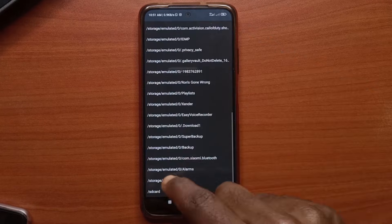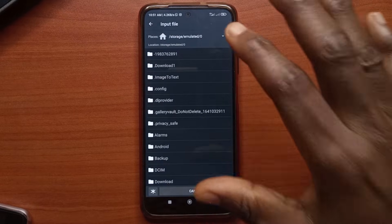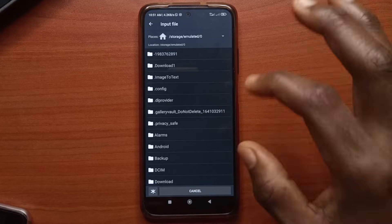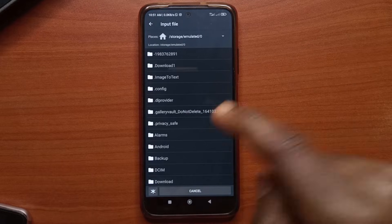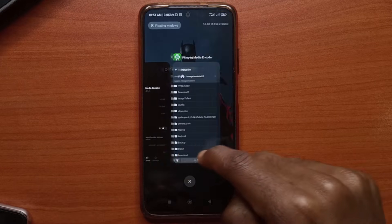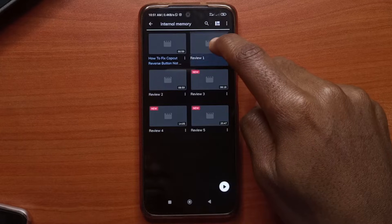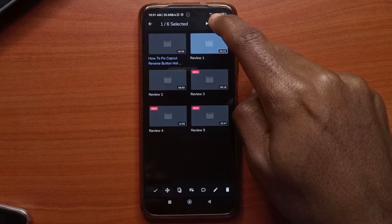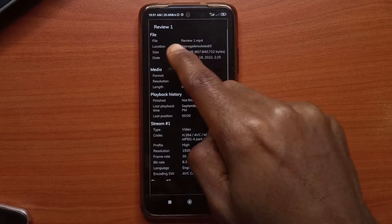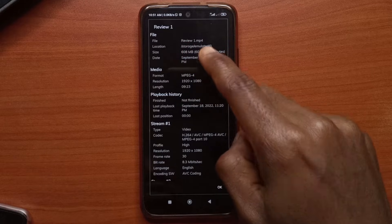I selected the wrong one. Okay so this is going to take you to your internal storage and now you have to look for where the video is. If you don't know where the video is you go to your video player, long press the video and you tap on this information button up here and you're going to see the location of the video.